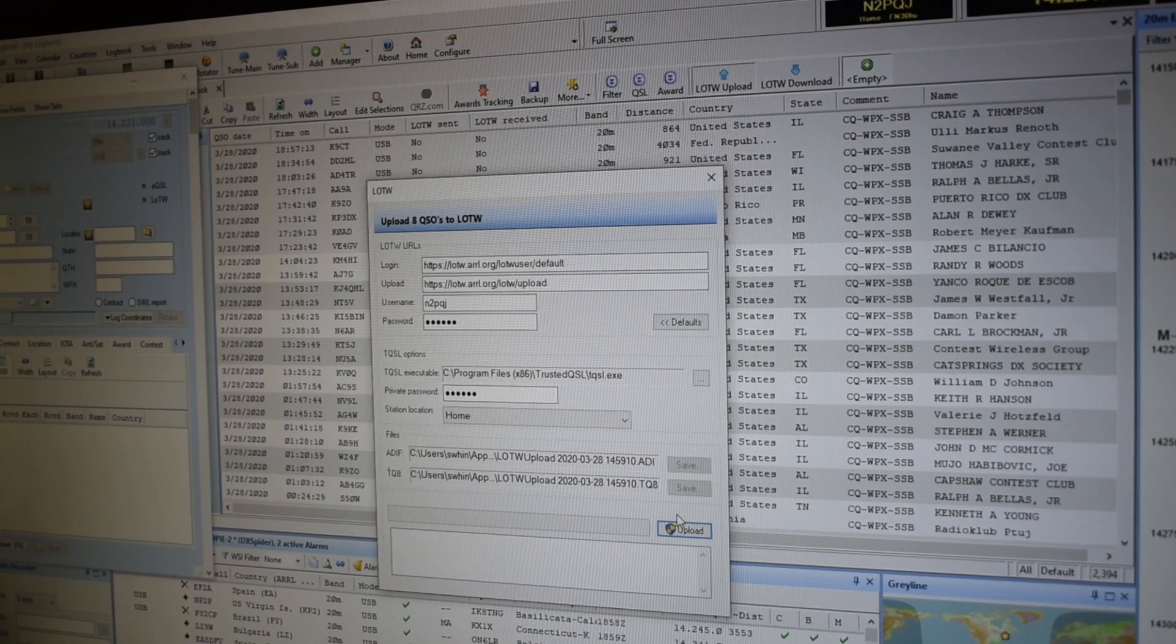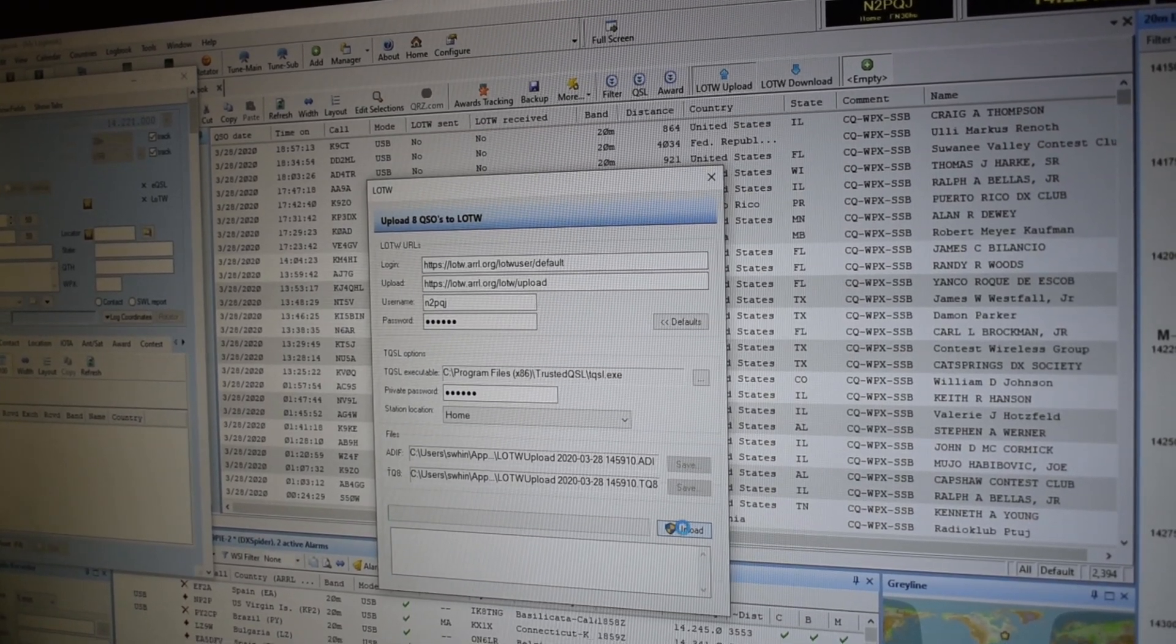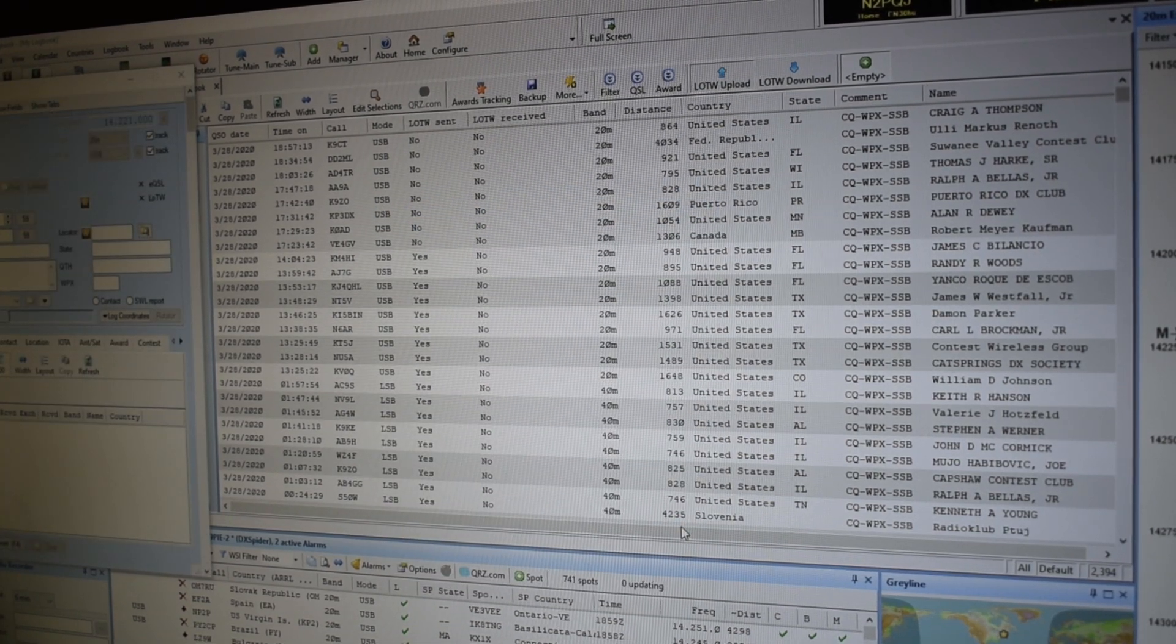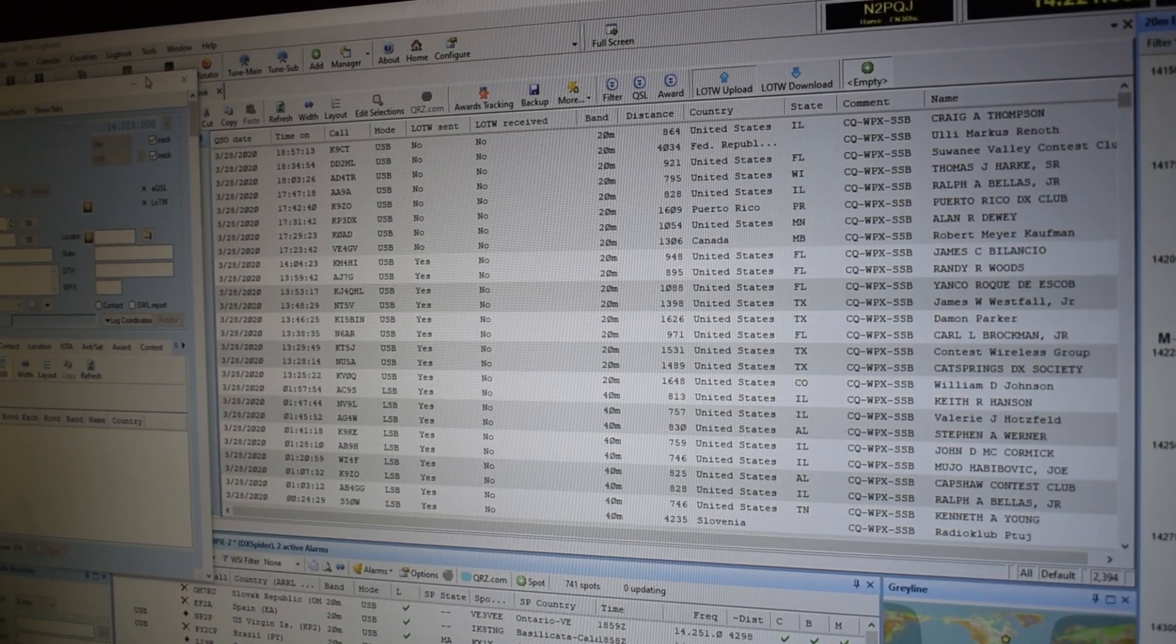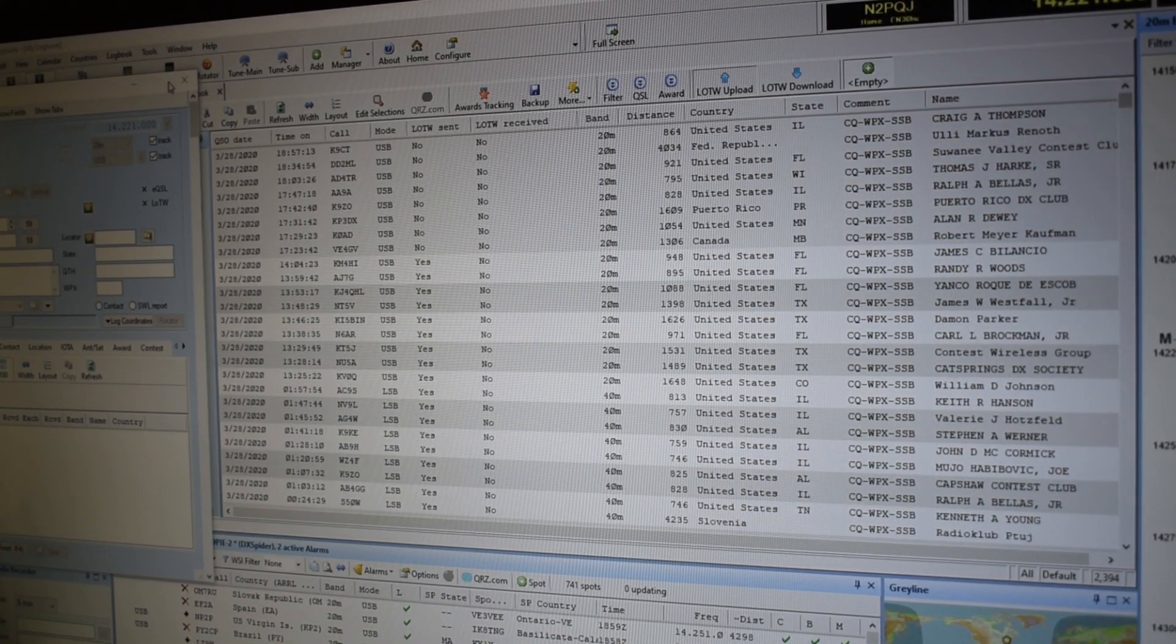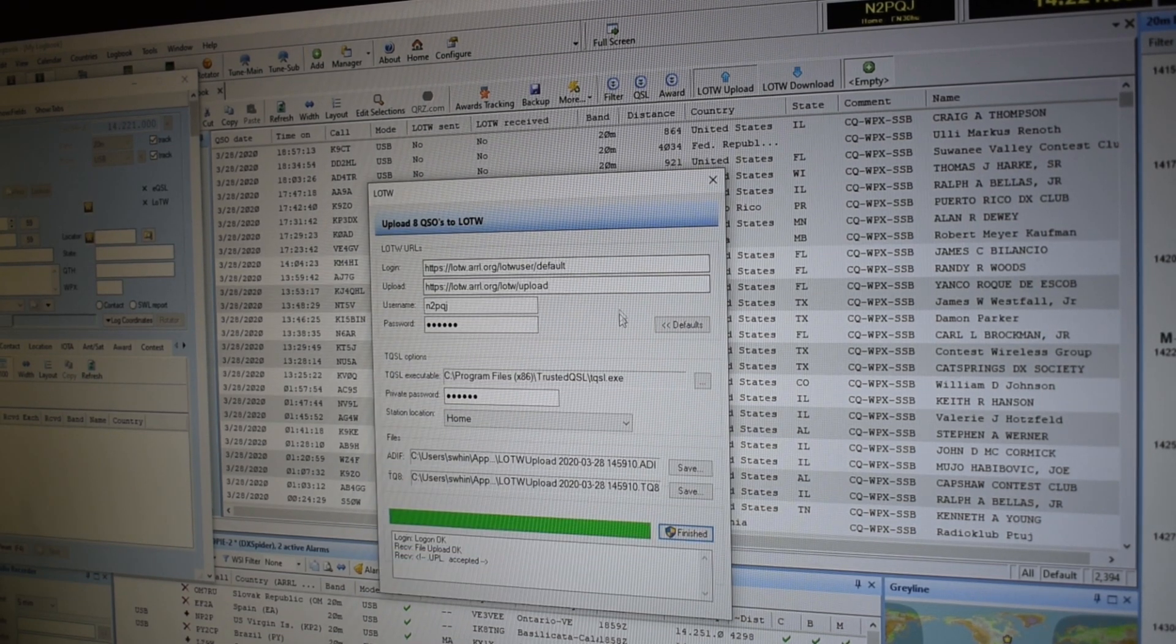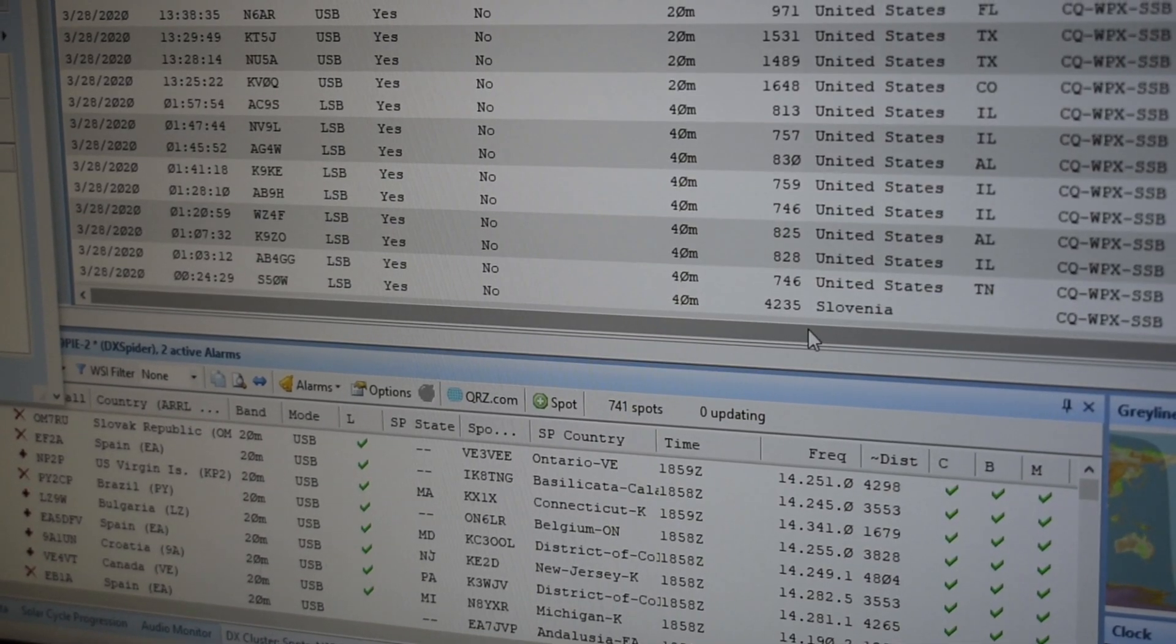And I will now do upload. Service might be a little busy during the contest. There we go. It says it's been accepted. And now we'll do finish.